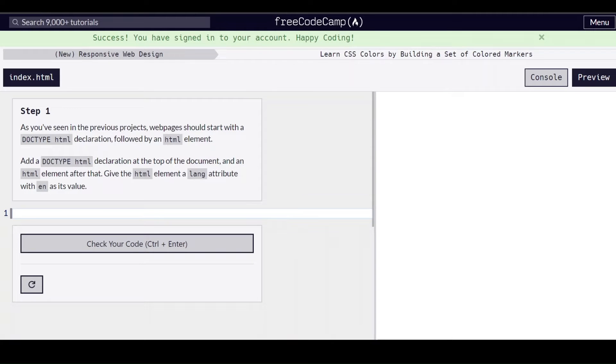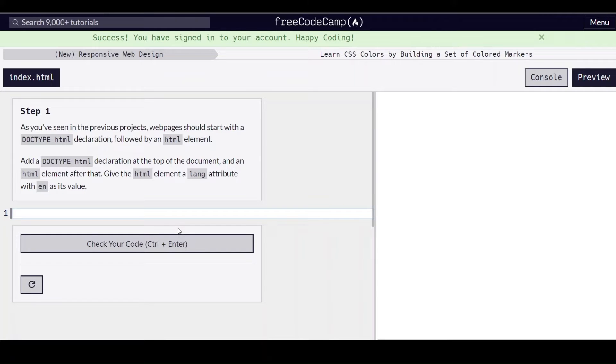Hello everyone, this is step 1 of learning CSS colors by building a set of color markers on freecodecamp.org. Step 1.